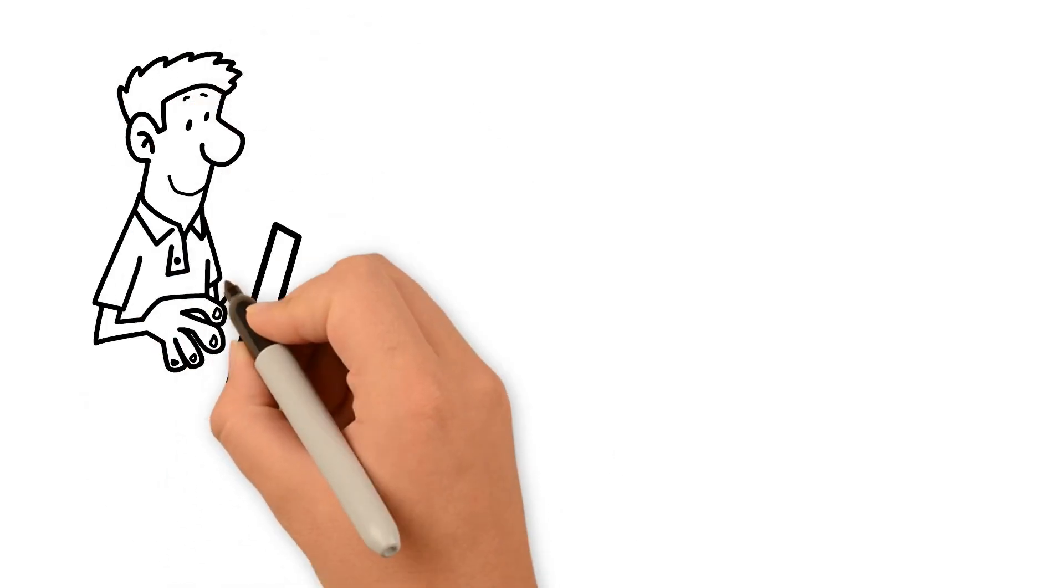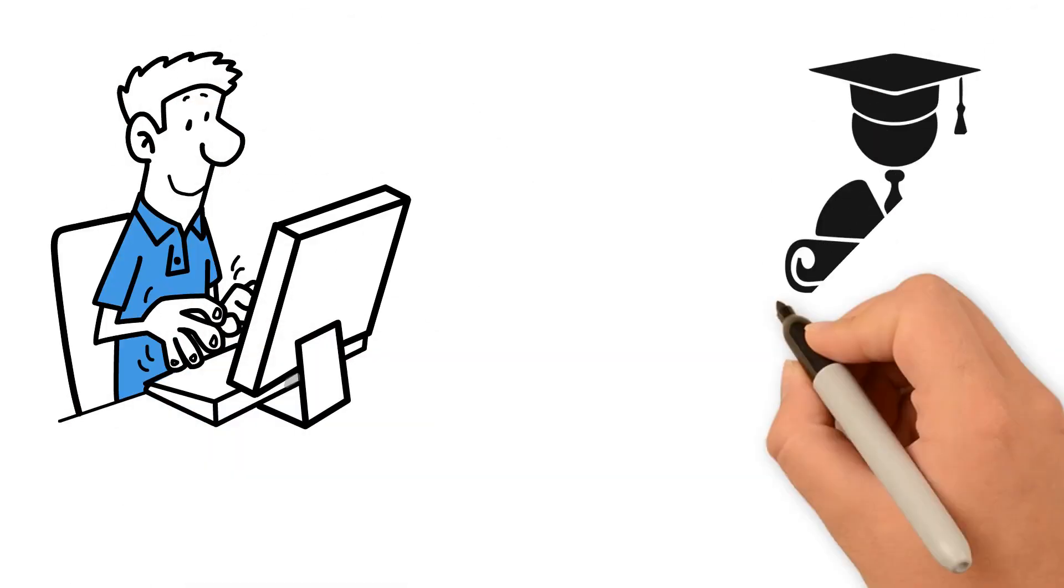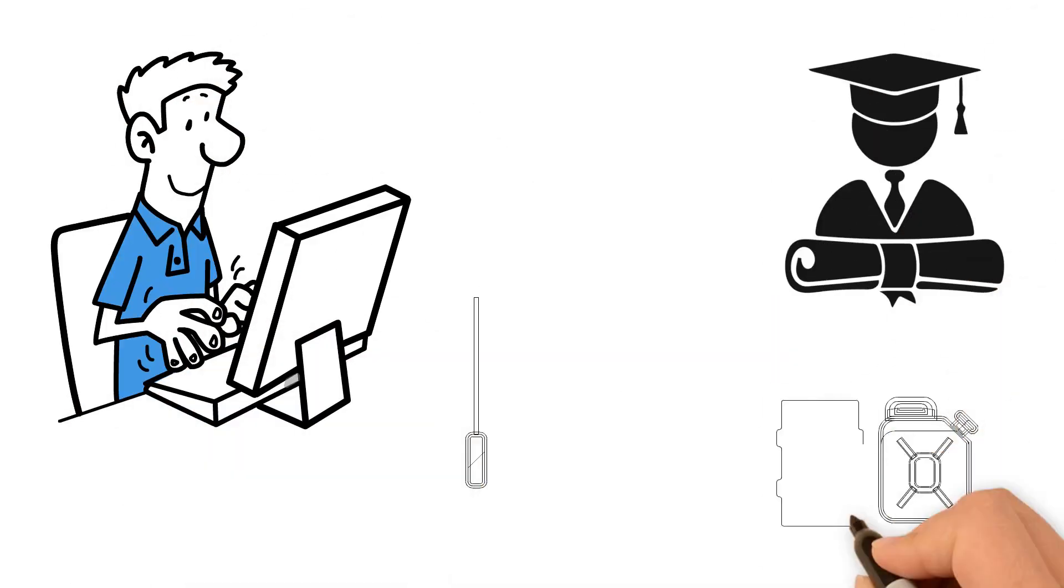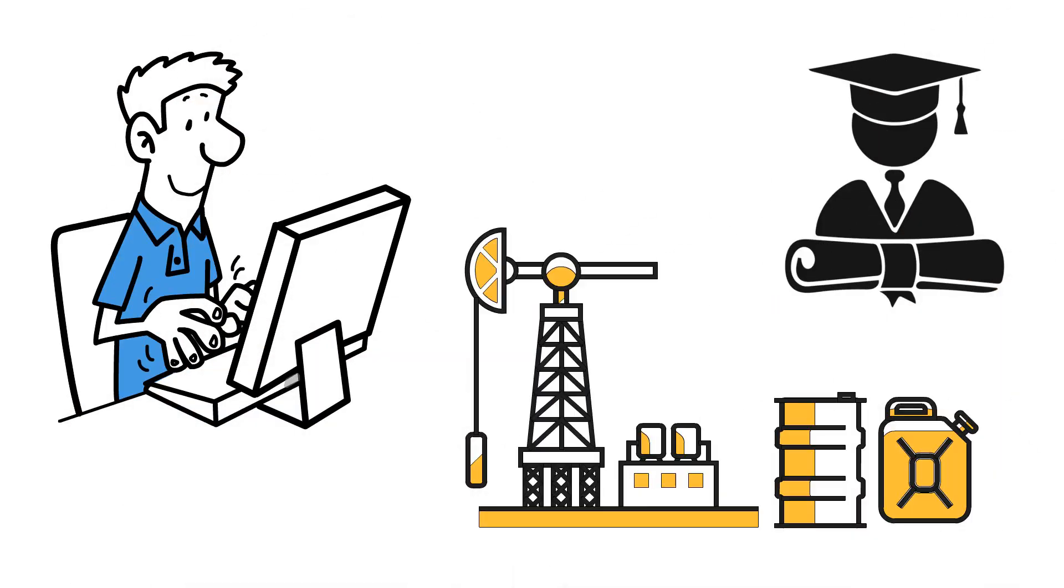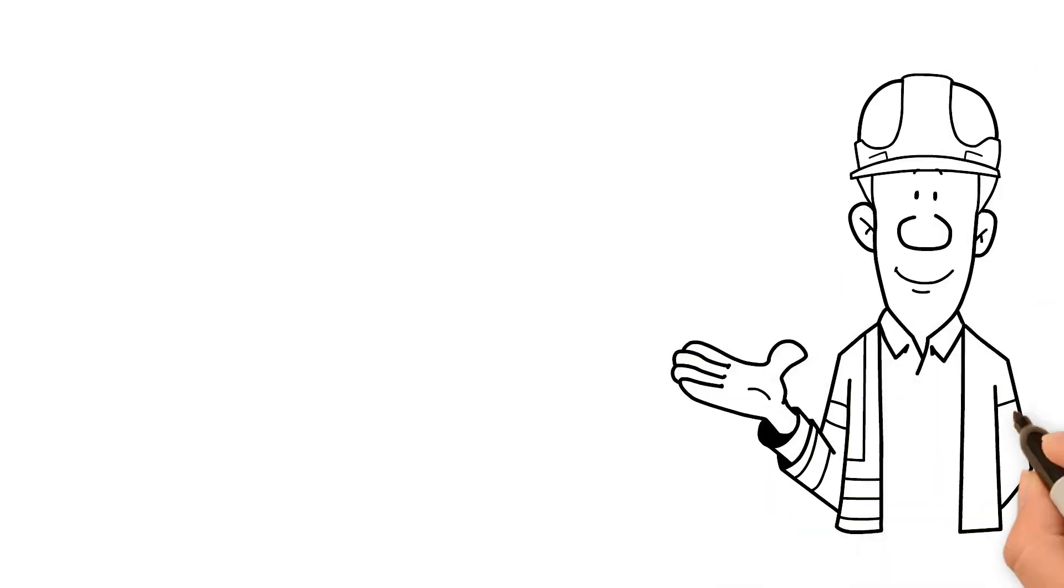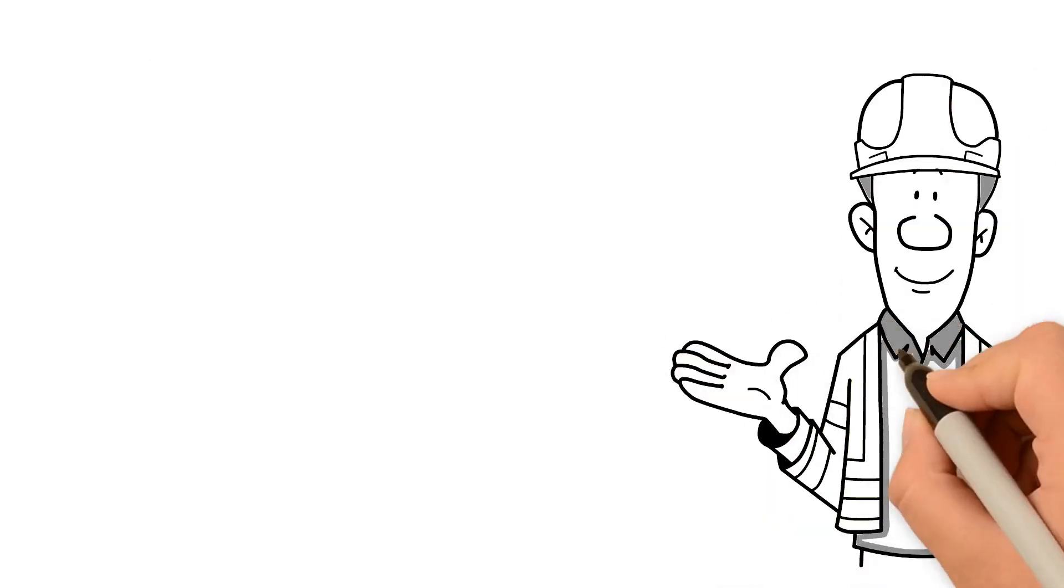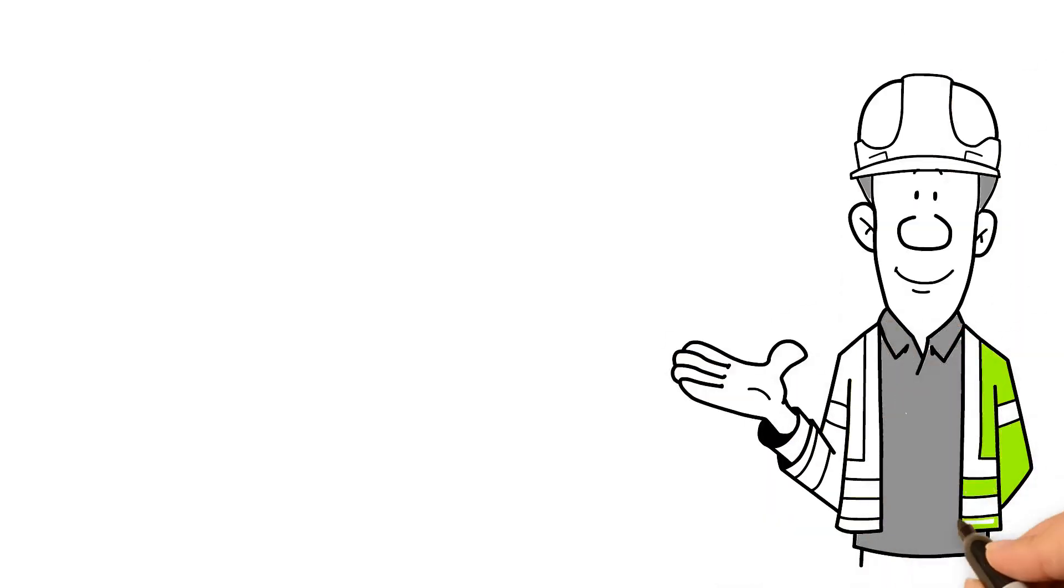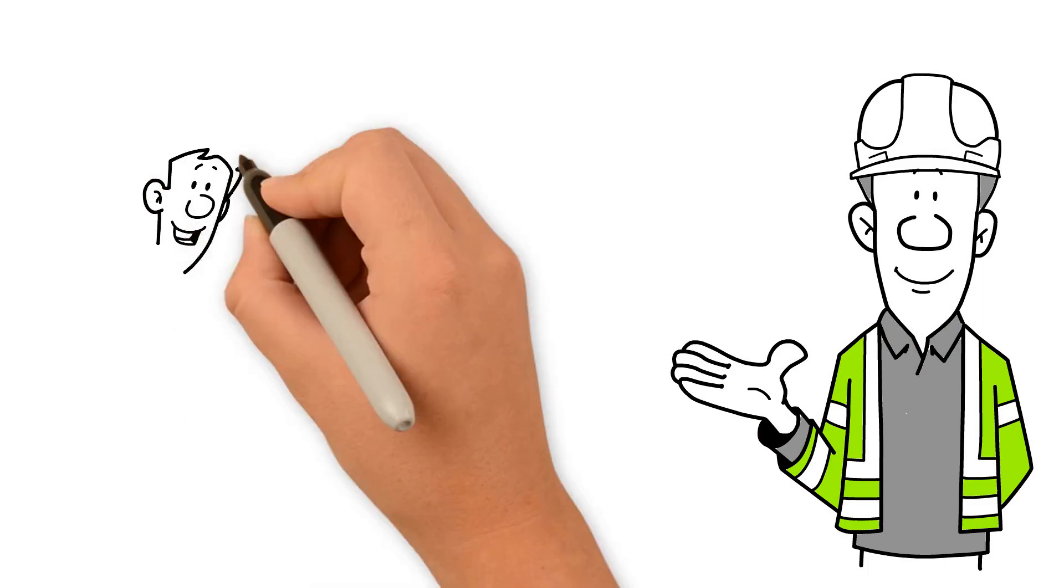Are you an engineering student or a graduate looking for an opportunity in the oil and gas sector? Are you a mechanical, chemical, or production engineer looking to upgrade your skills?